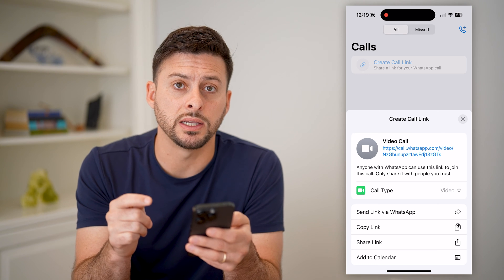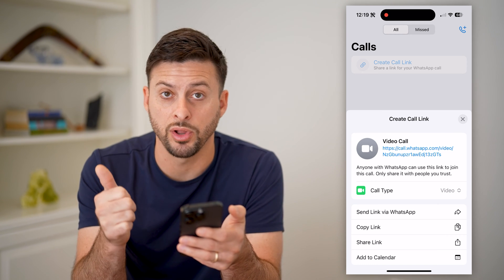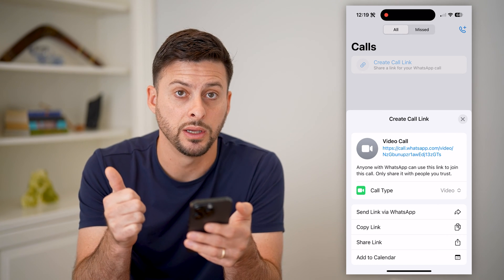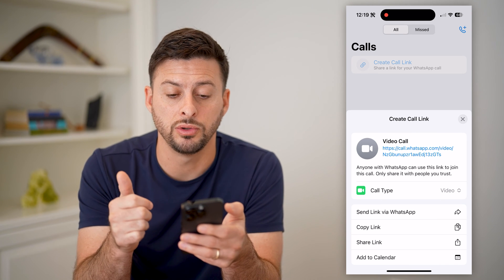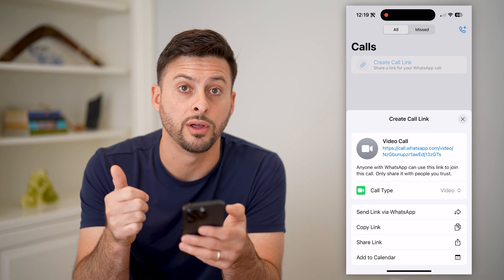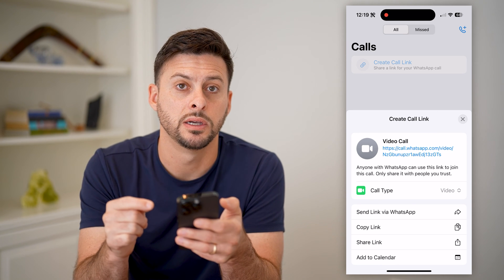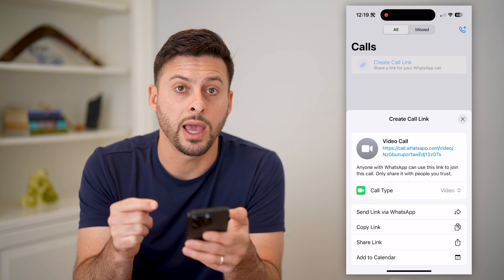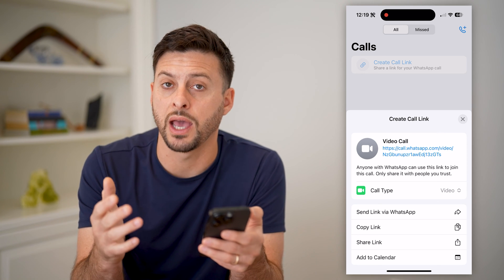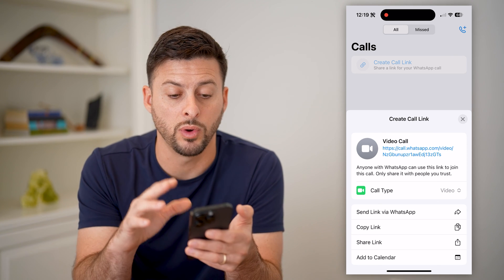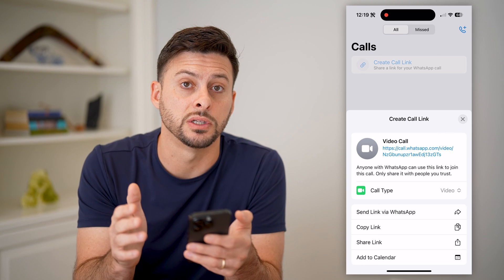Now, to remove this, you have a couple of options. You can block a specific person that keeps contacting you — you can always go to their profile and block that specific contact. Another option is to just wait 30 days without using the link, and then it will automatically expire.